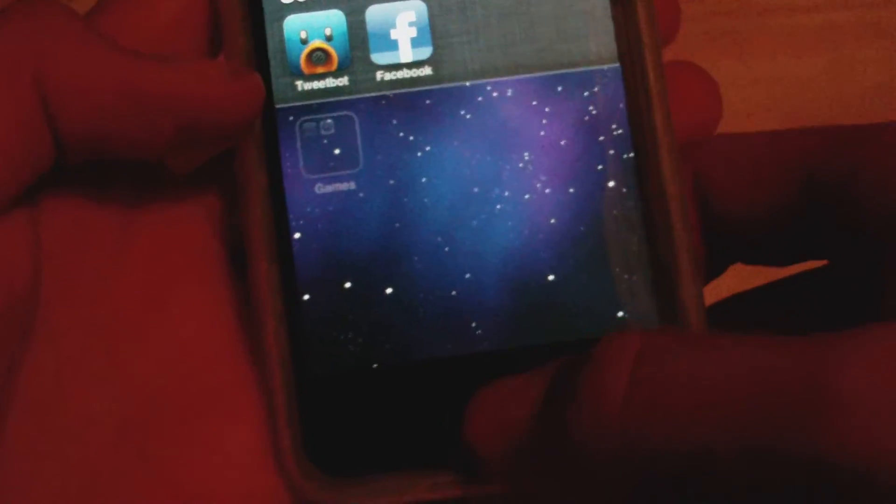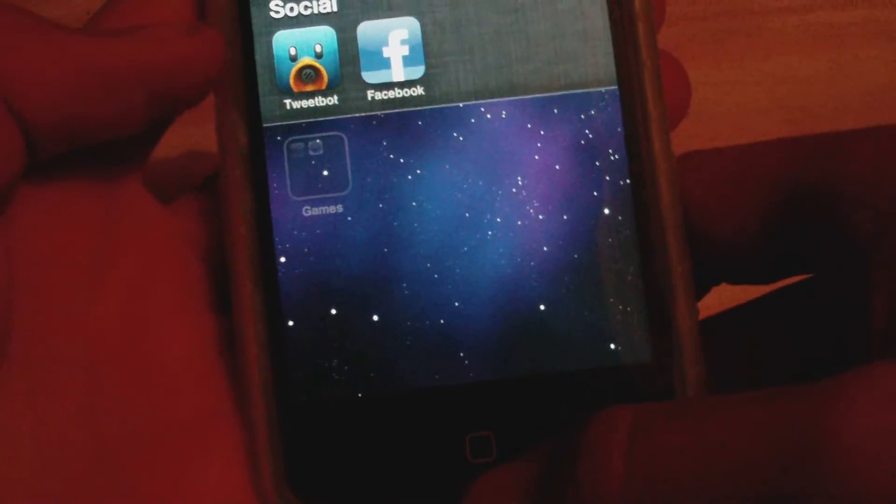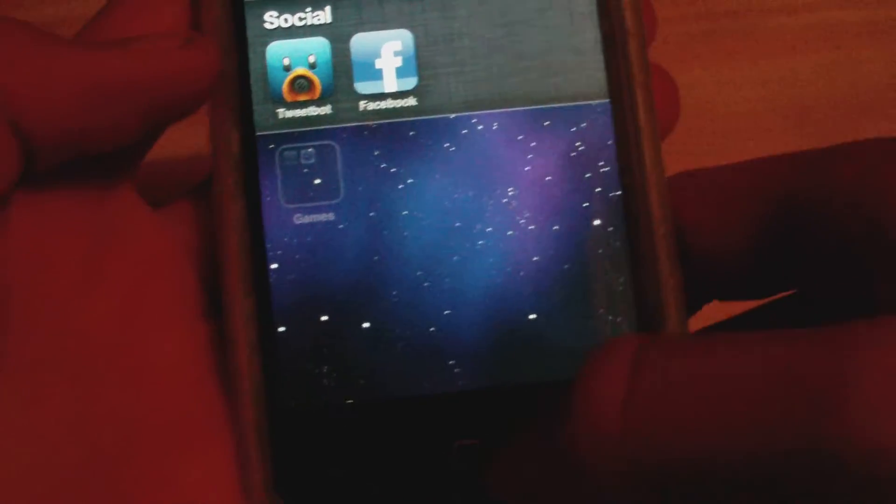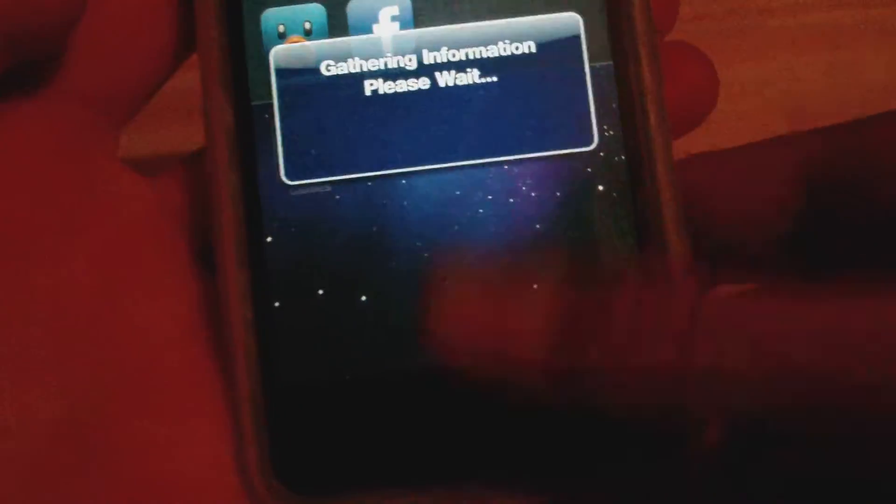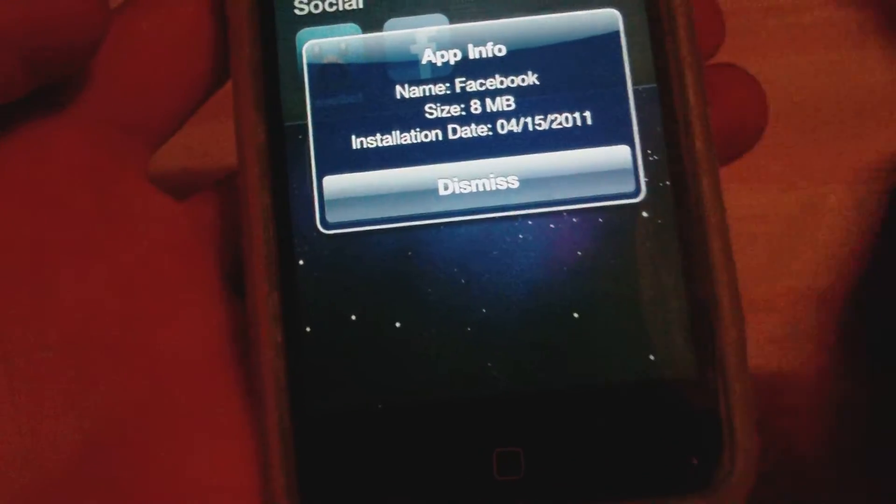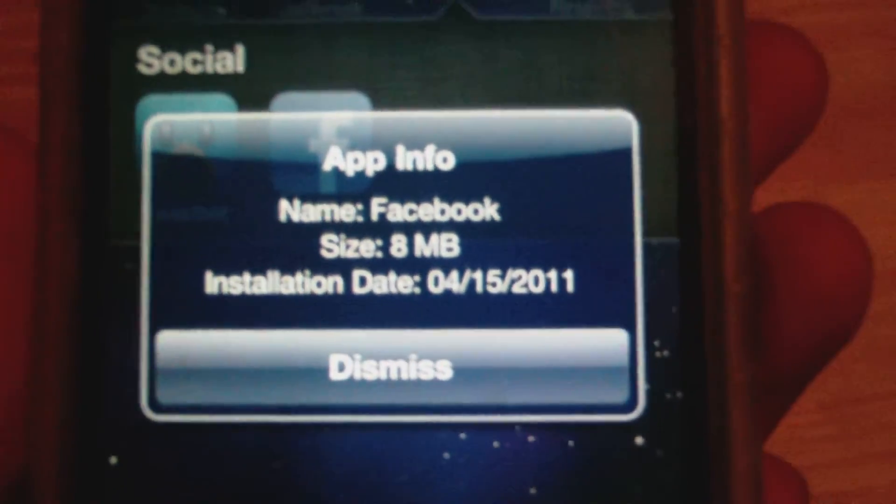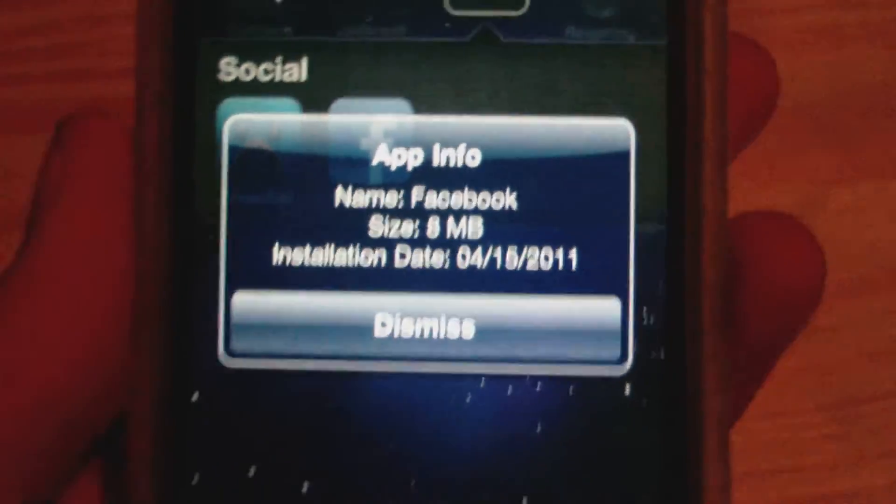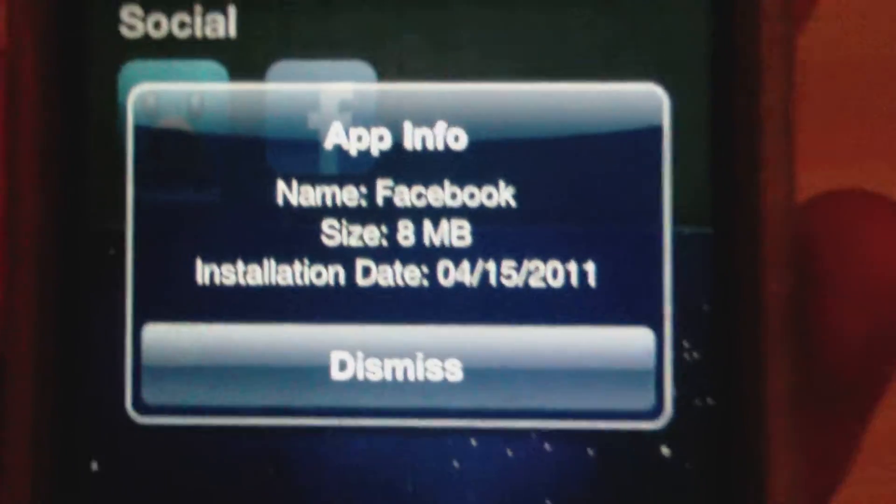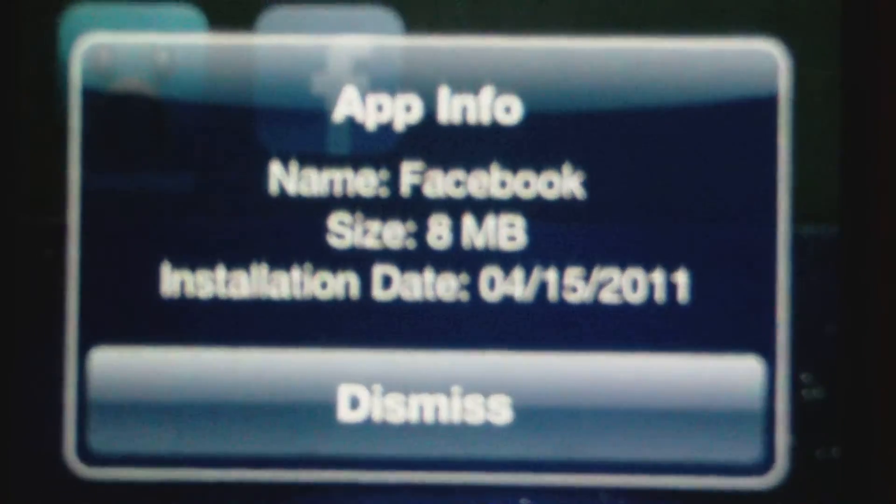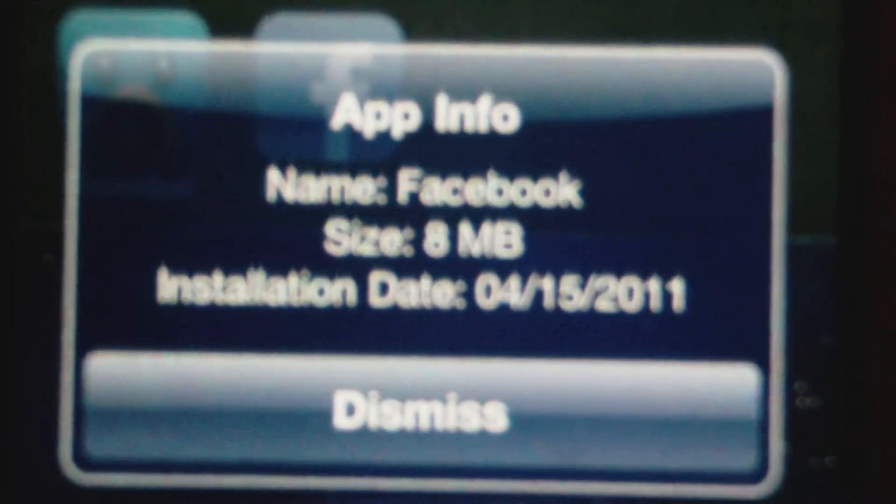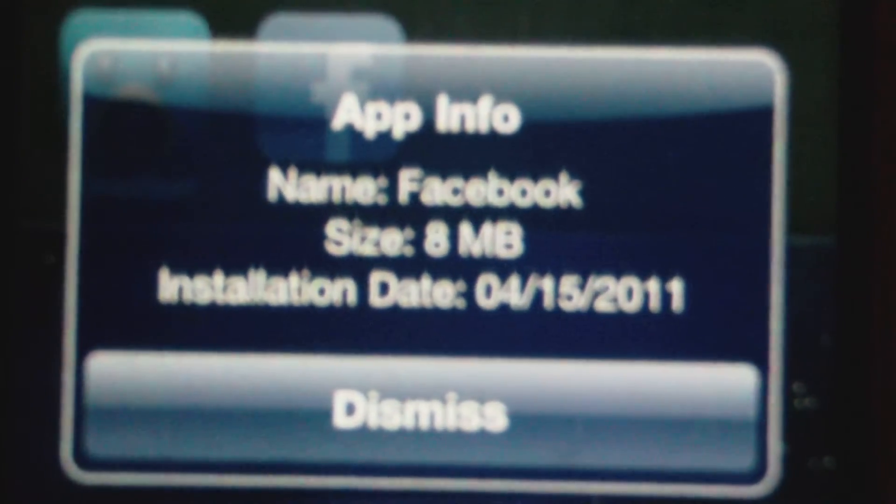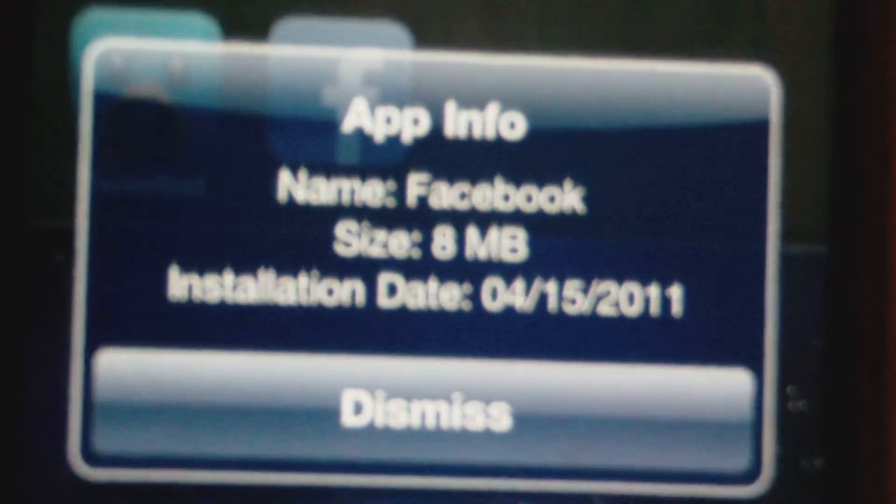We'll hold down the home button and at the same time tap on an application. So let's do that now: hold the home button, tap on the application, and let go. It's that easy. You just have to wait for it to load a bit, and we can see the app info. We can see the name, Facebook, the size, and the installation date.